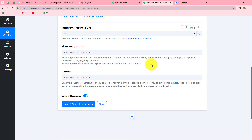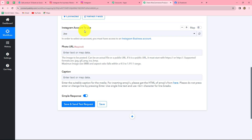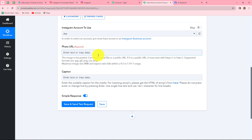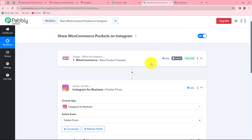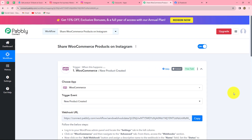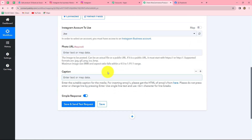After building the connection, we move further. We have to enter details in two fields to create a new post. First, it asks for the Instagram account to use, which is already selected. The two fields are photo URL and caption. For the photo URL, whatever photo you want to share with your post, you enter its URL here. We want to share the product image from our WooCommerce response, so we will map the data. Mapping means inserting data from our previous step — WooCommerce new product created.